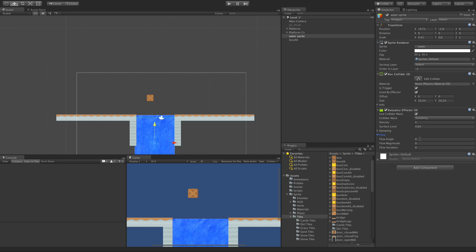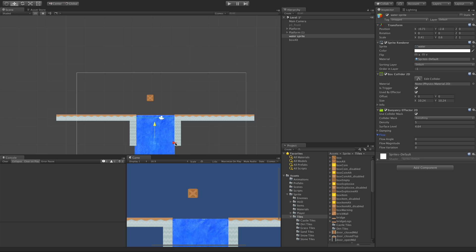zero degrees is pointing to the right on the X. 90 degrees will point up on the Y. 180 degrees will point to the left on the X. And 270 will point down on the Y. So it's like in school, how you learned. Zero degrees rotates around to 360, which of course is zero again.